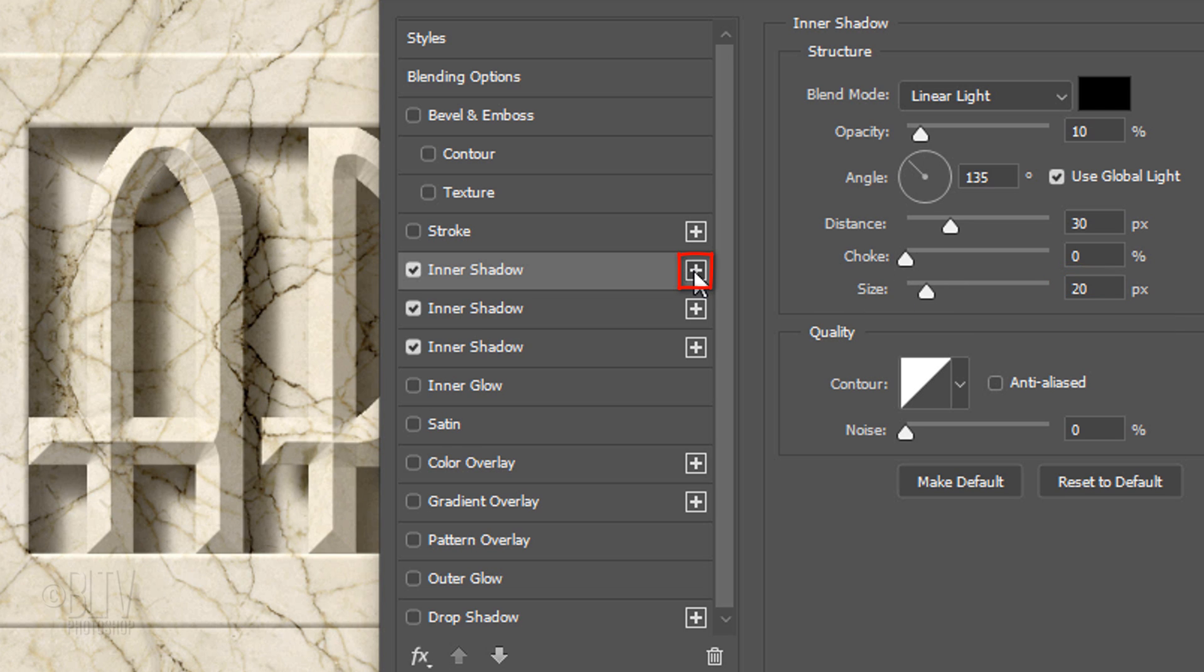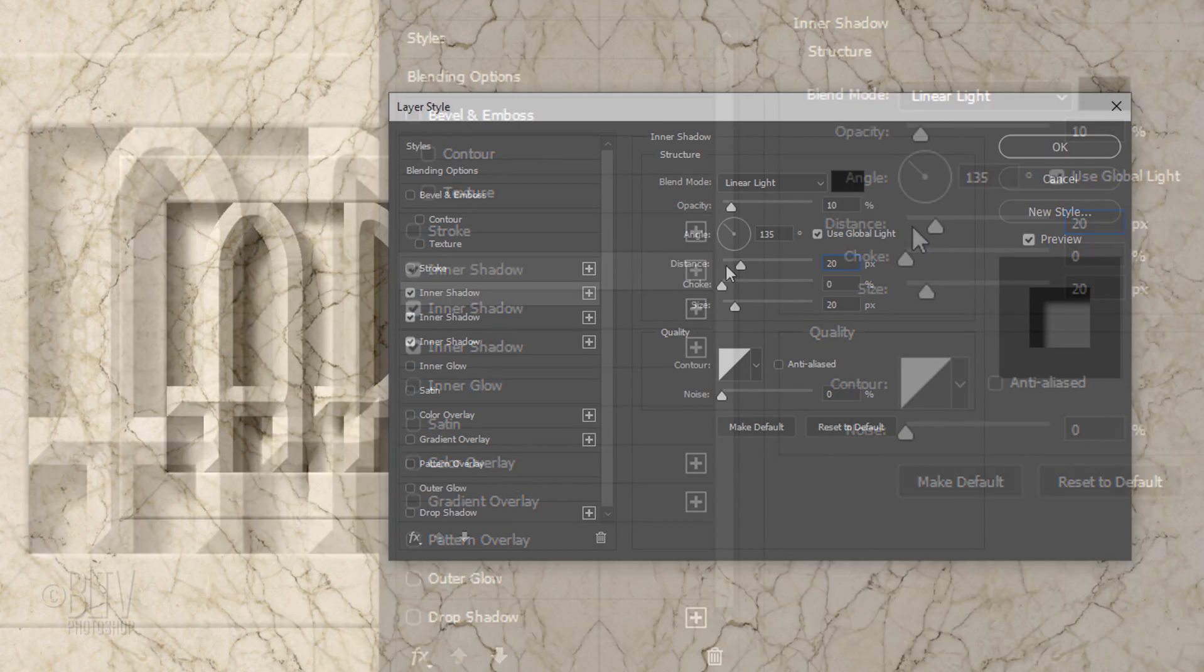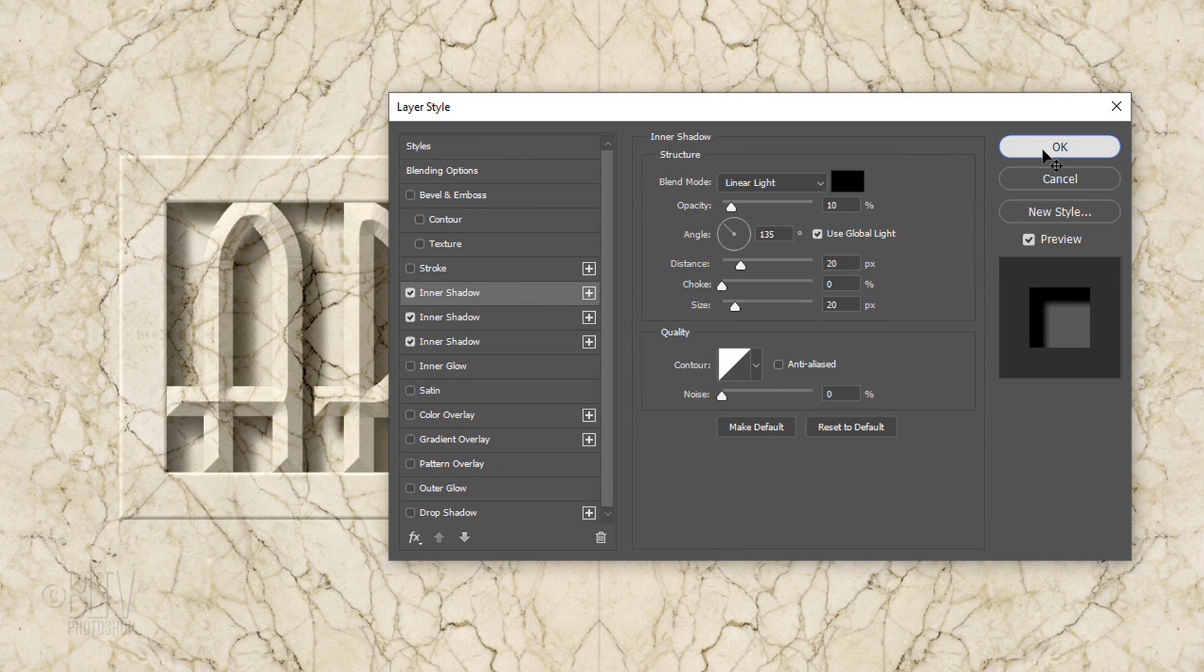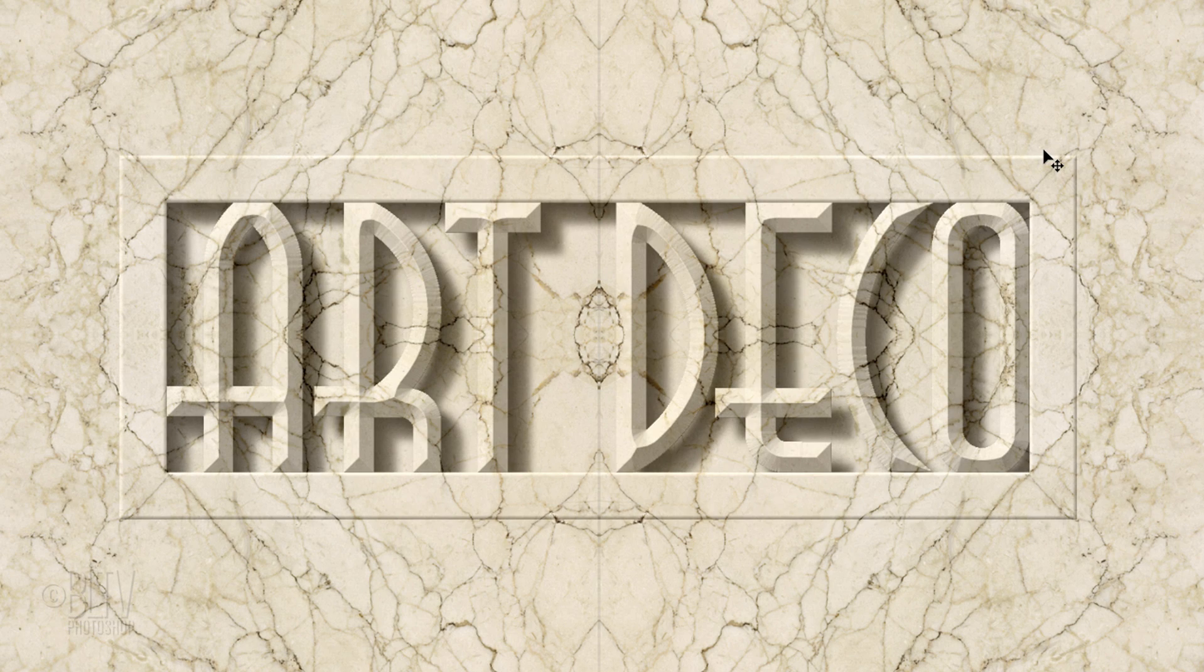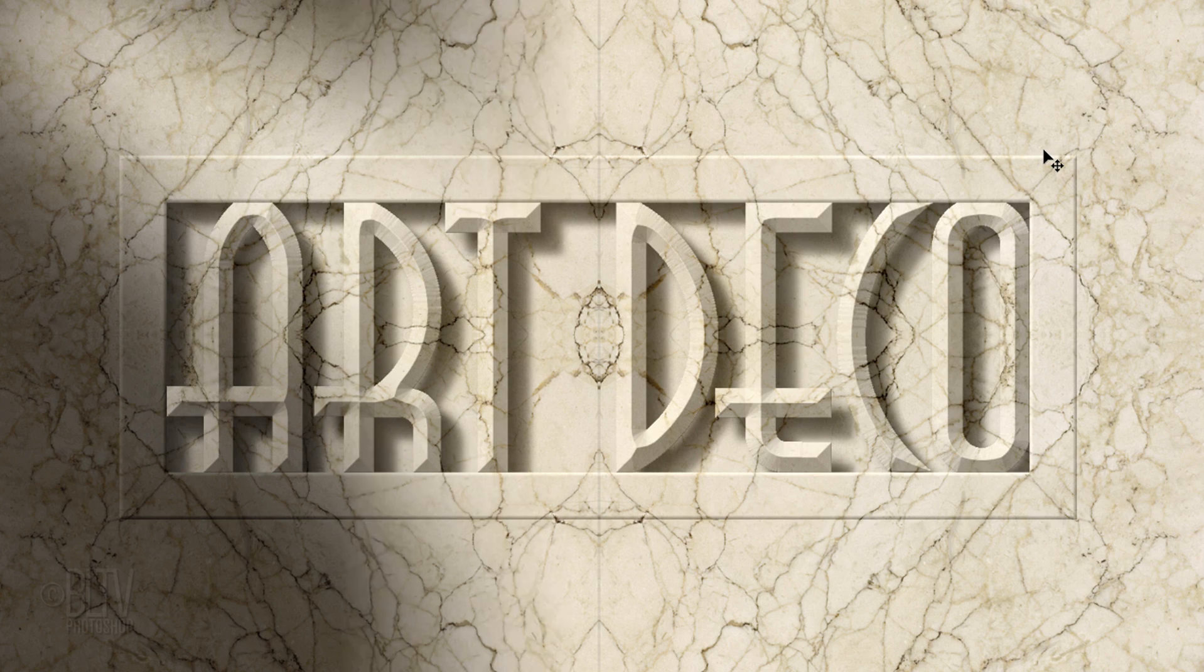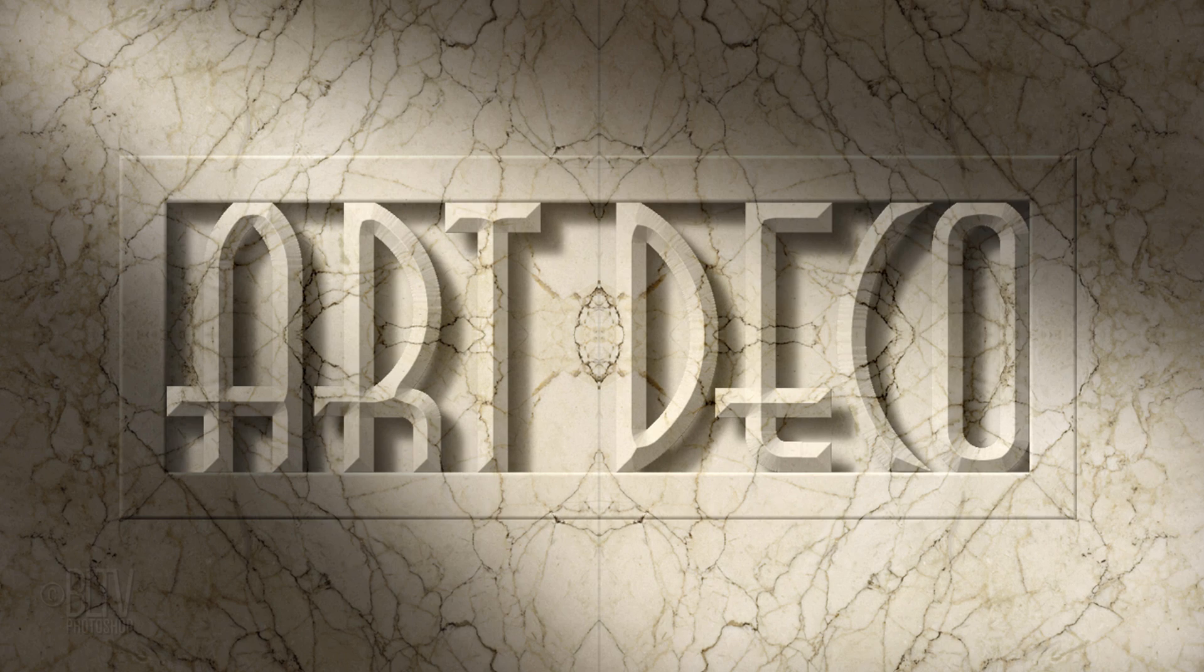Make another Inner Shadow and this time, make the Distance 20 pixels. Next, we'll add a dramatic light source.